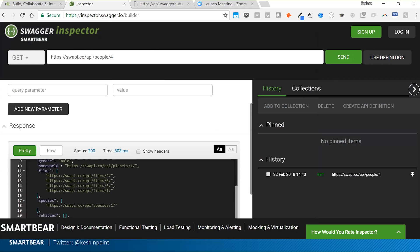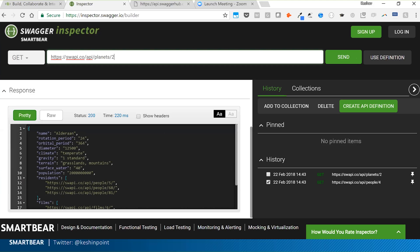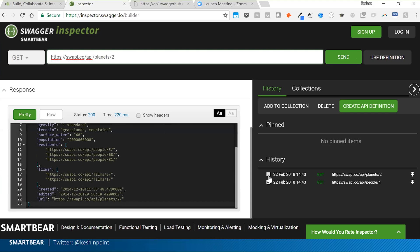ID 4 returns Darth Vader's information — height, mass, etc. I can also get information about planets: doing 'planets' returns the Alderaan planet. From my history I have a clear path of all the endpoints I've hit, and I can add them to a collection.